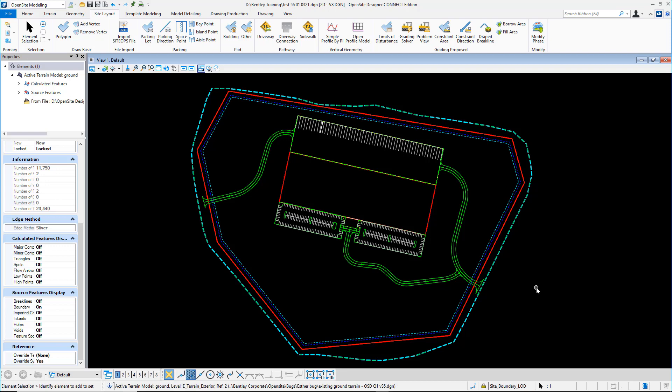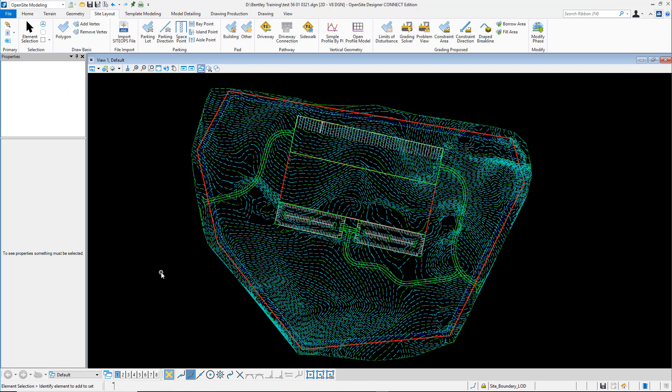For a lot of site projects, one of the more difficult things to do is understand the risk of earthwork movement. Open Site Designer has the tools to help you understand the issues you're facing.